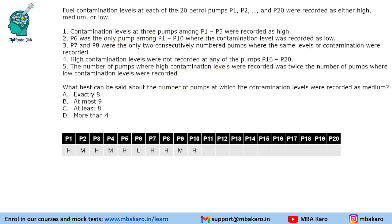The next question asks what best can be said about the number of pumps at which the contamination level was recorded as medium. We already calculated there are exactly 8 pumps with medium contamination level.